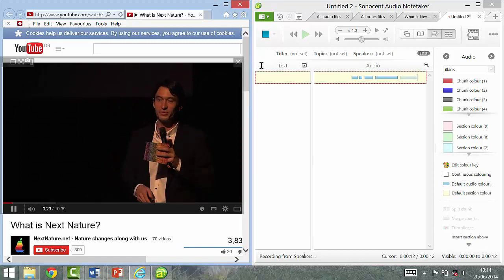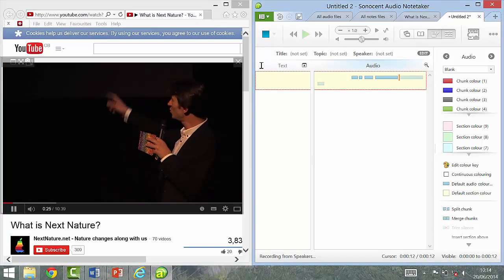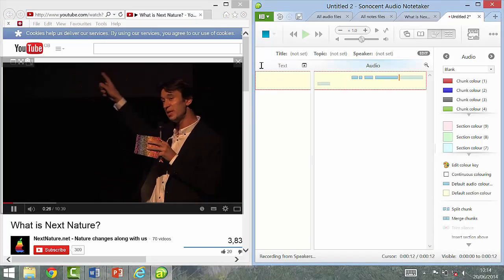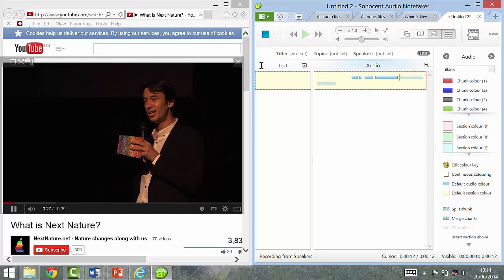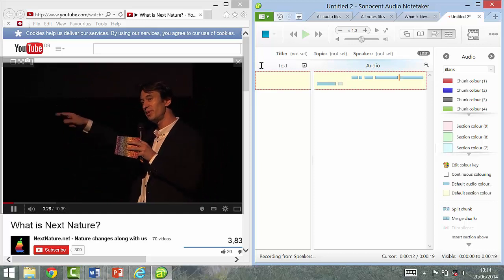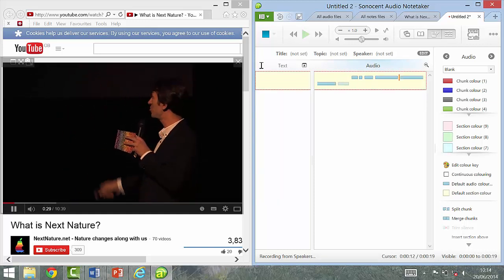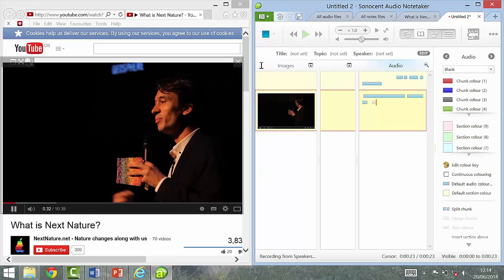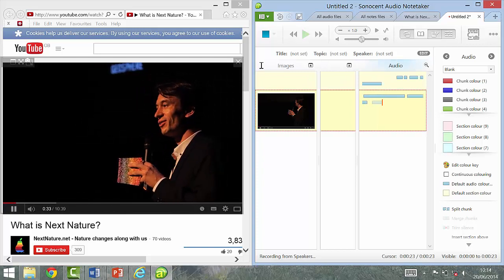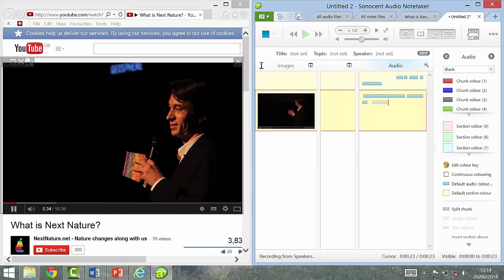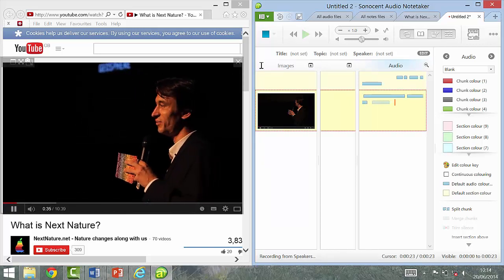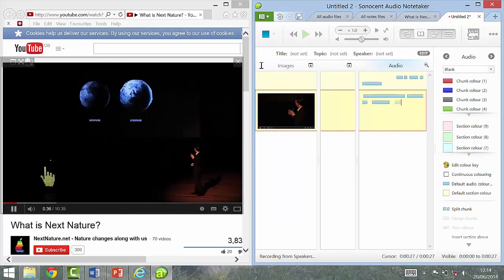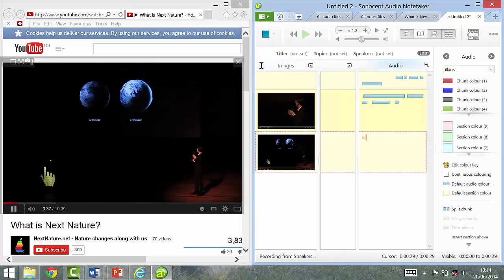Make sure you've clicked in Audio Notetaker, and every time the screen changes, press the F12 key on your keyboard. As you can see, it takes a picture every time the picture changes. We'll just give it a second — there's a significant change, and we've now pressed the F12 key.